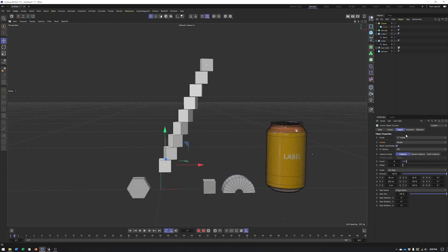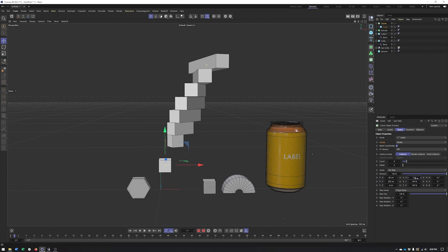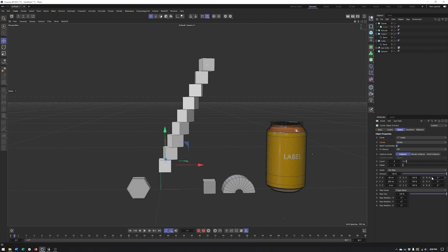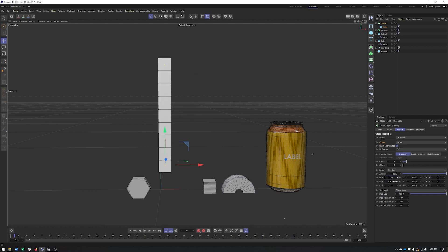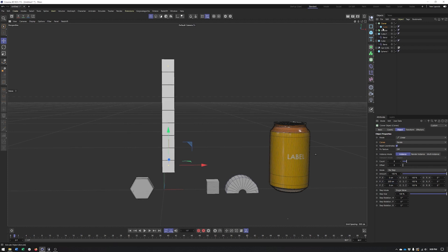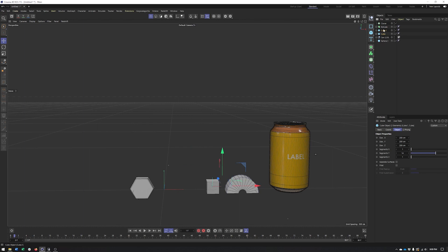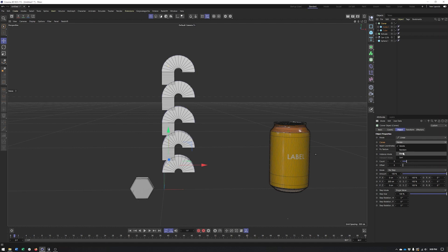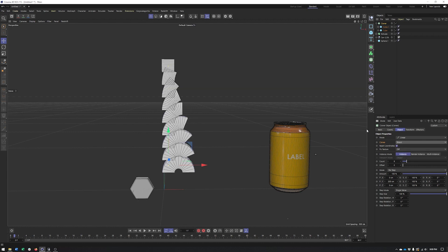Now let's look at the Blend mode. I'll reset the values and create clones using the bent cubes. It's important when using Blend that the objects were created the same way or started from the exact same object, because they need to have the same deformers and — more importantly — the same polygon count. The vertices and points must be numbered the same. You're essentially taking two identical objects where one has been changed by a deformer or by pushing and pulling points.